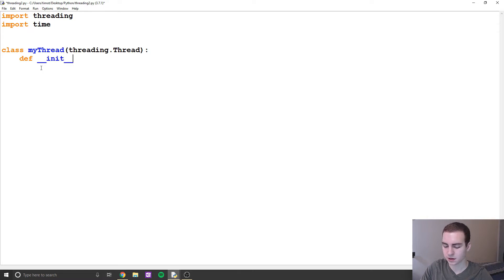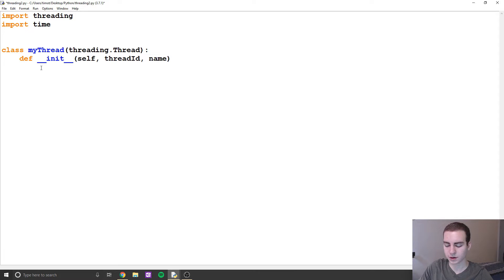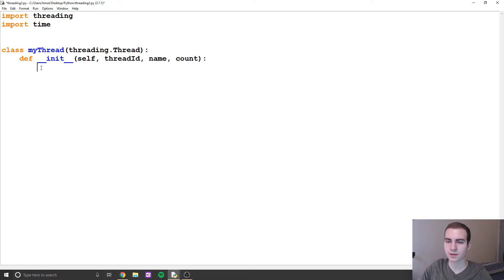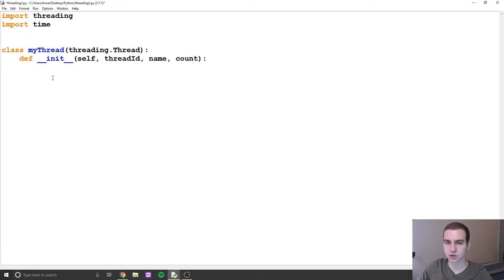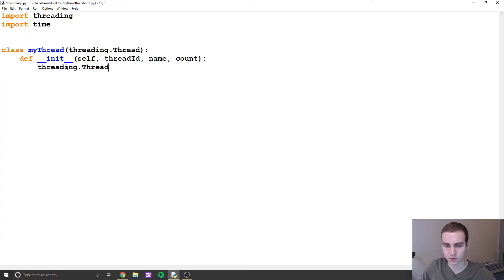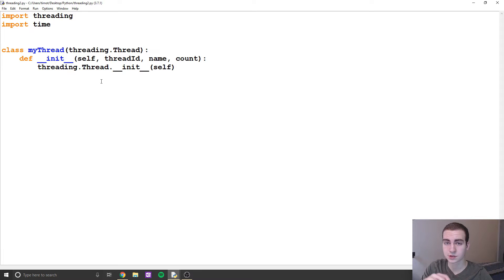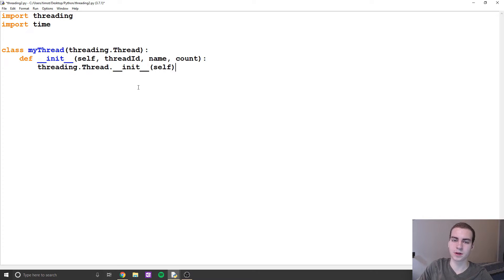We're going to create an __init__ method here. It's going to take self, a thread ID which will just be some kind of integer, a name which can be whatever the thread name is, and finally a count. The reason we're taking a count is because this specific thread that we're creating is going to try to count down from whatever number we give it. Now the first thing we actually have to do whenever we create a subclass like this of the threading class is we need to call the parent's constructor method, or initialization method. So we call threading.Thread.__init__(self) — this handles the low-level setup when we create a new thread.